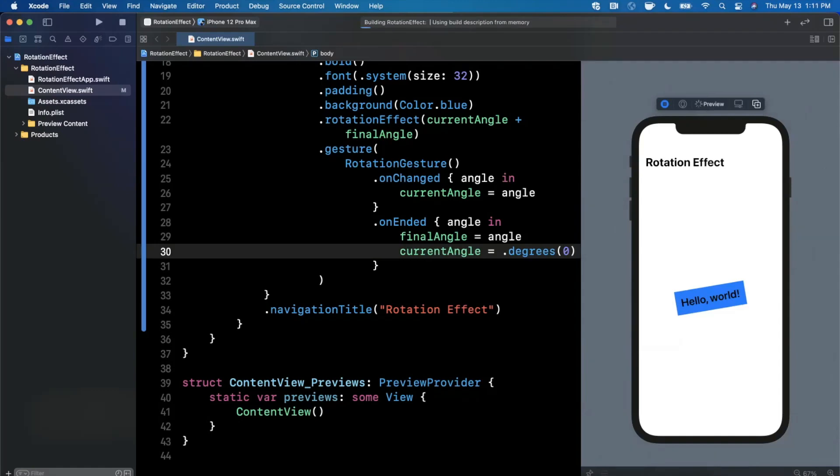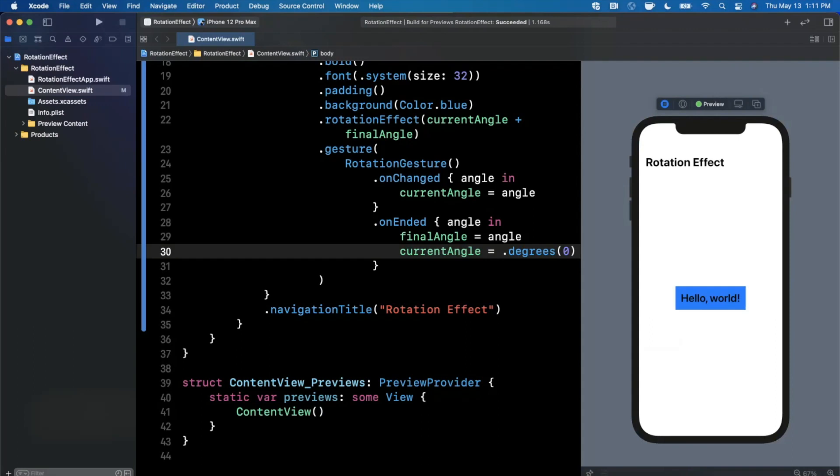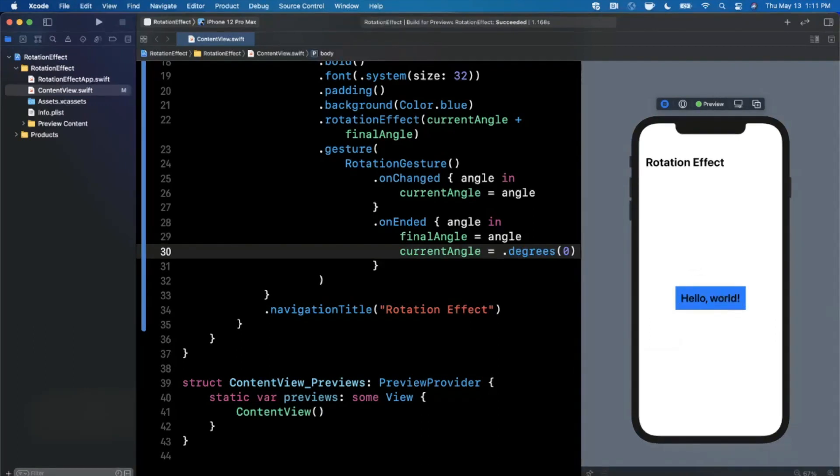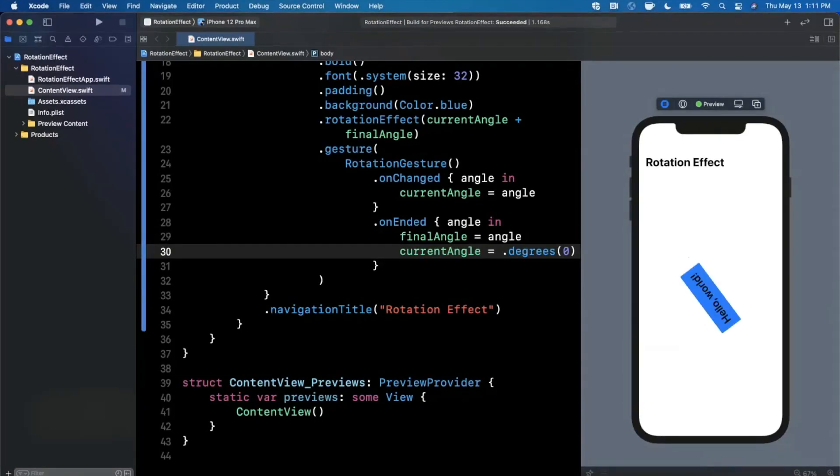What this will basically let us do now if we resume this again is if we subsequently rotate the view it's going to start at the current position instead of zero. Sometimes this rotation nonsense is kind of a pain, but you can see we can rotate it and it actually also allows us to rotate continuously.